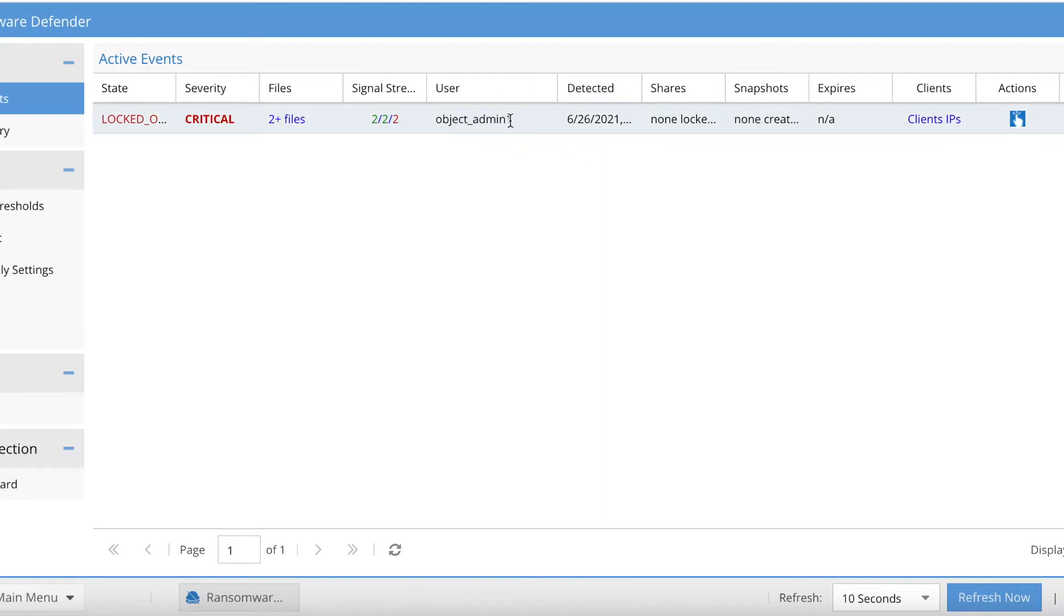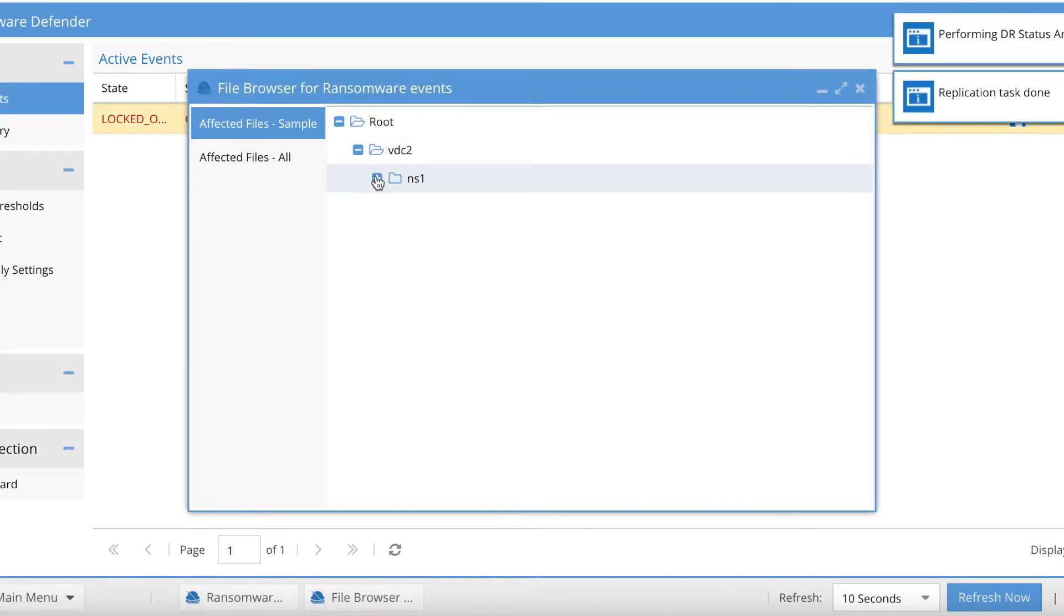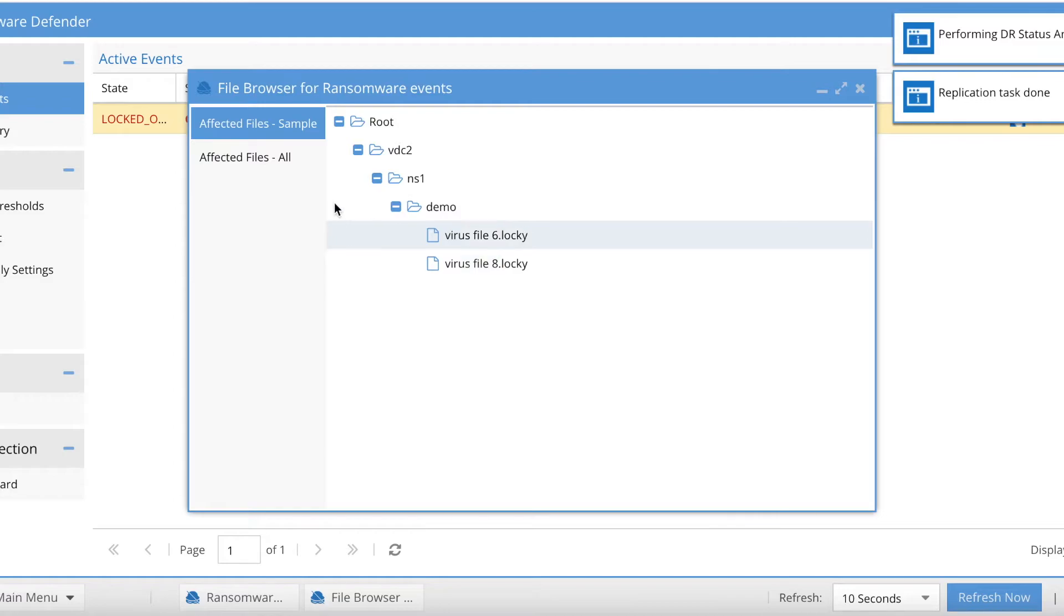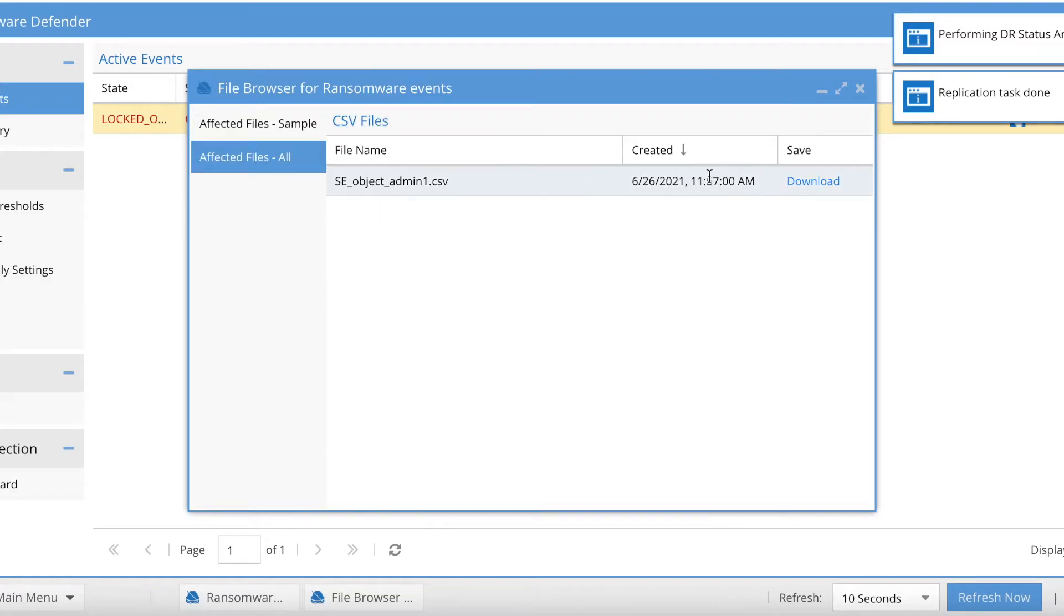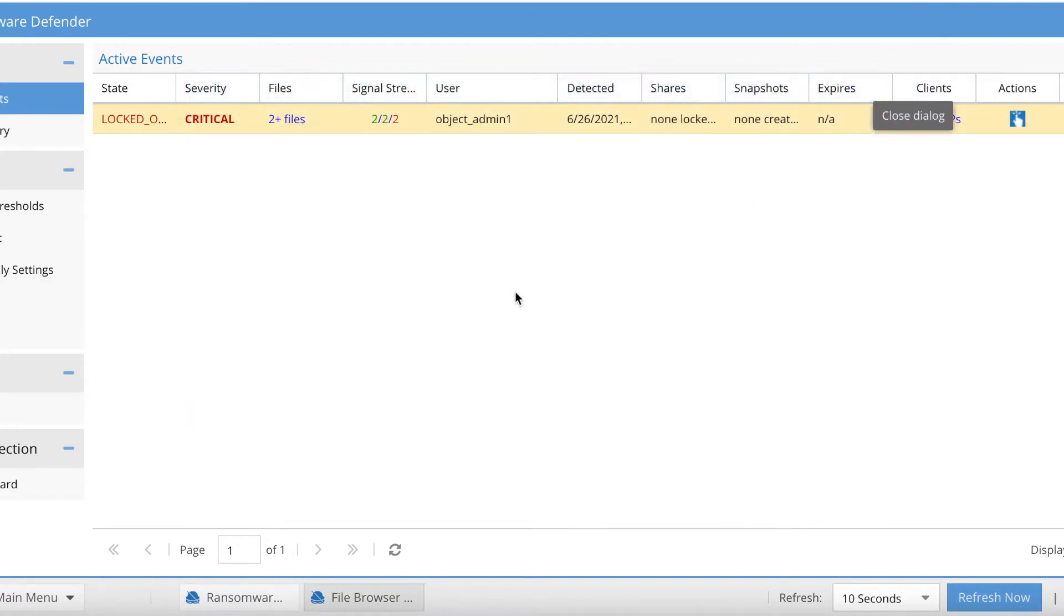You can see here object_min1 - that's the ECS user. We click on the files, you'll notice the namespace and the bucket are listed, and then of course you can download that to a CSV.